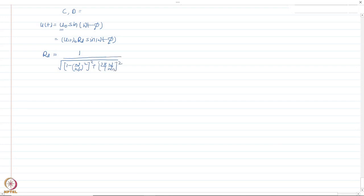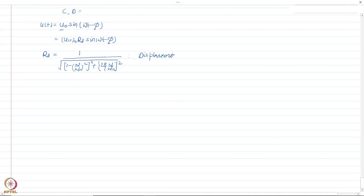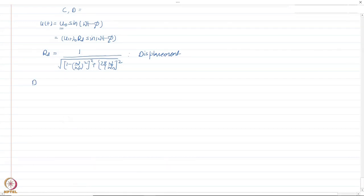Till now we have only considered the displacement response factor Rd. But different systems have different response quantities of interest. For example, someone might want to know the velocity modification factor, and another might want the acceleration modification factor. So what we are going to study now are dynamic response factors — Rd, Rv, and Ra — and we will obtain each of these one by one.